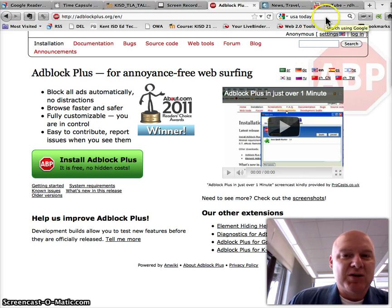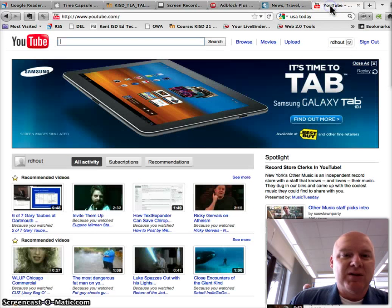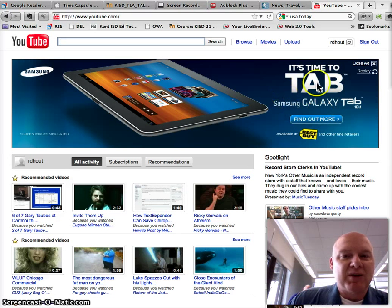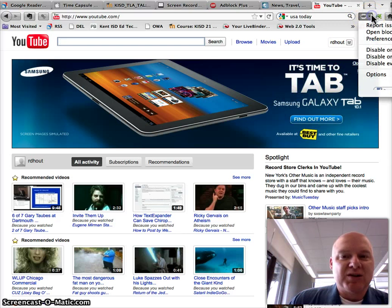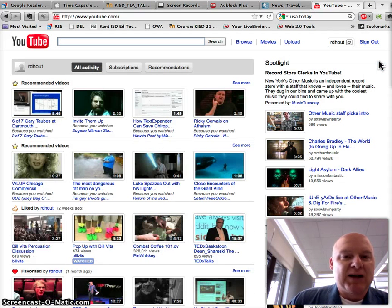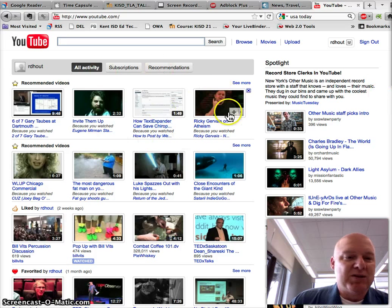I'm going to show you what it looks like in practice for a second. So here's YouTube, and you can see I've already got a big, giant ad up at the top. Since I already have Adblock installed, I'm going to turn Adblock back on, and you're going to see now that that giant advertisement disappears.